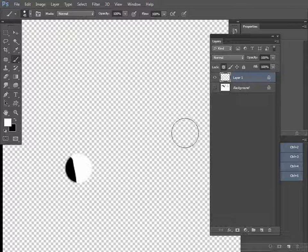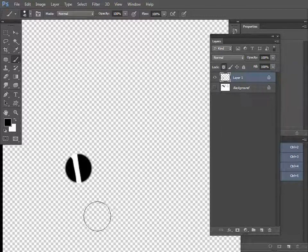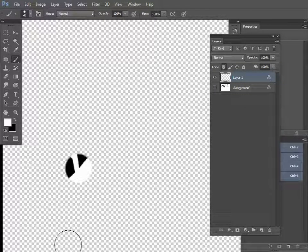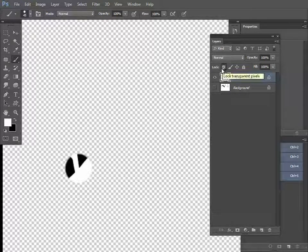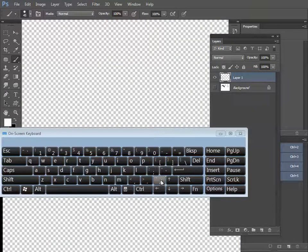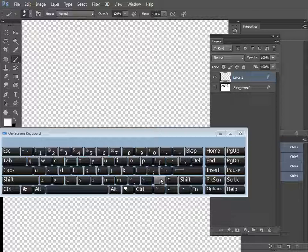There are two forward slash keys — one on the main keyboard and another on the numerical keypad. In both, you can do the special job called lock transparency. It paints only on the subject area — it will not paint outside the subject area. If it is off, it paints everywhere. If it is locked, it paints only in the subject area. The hotkey is forward slash — activate transparency lock.